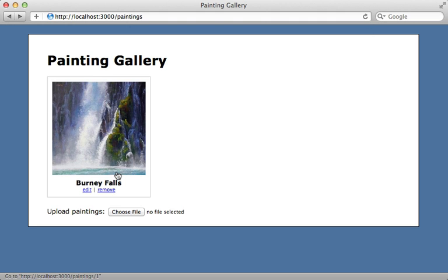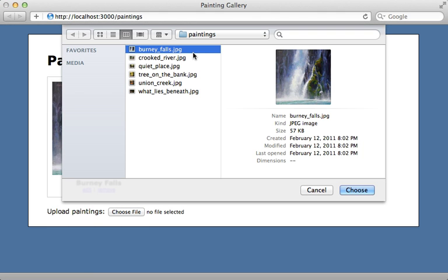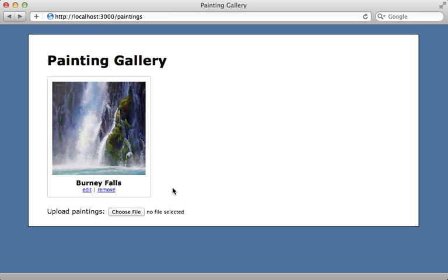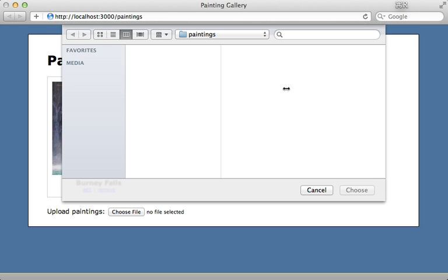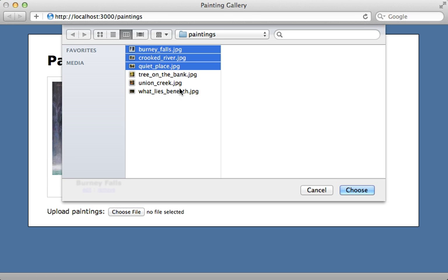Reloading this page, we now have this choose file field where I can select a painting. Right now I can only select one painting at a time. If I hold down shift it doesn't allow me to select multiple paintings. To solve this I can go to my file field and pass in the multiple option and set it to true. Then in some browsers this will allow me to select multiple images in the upload dialog box.